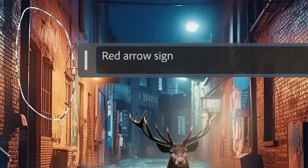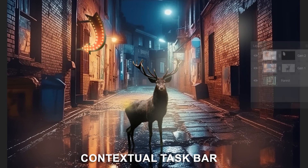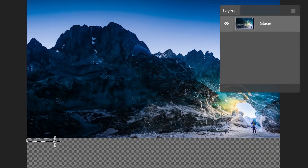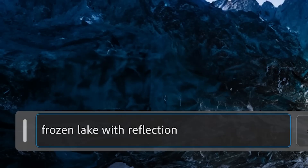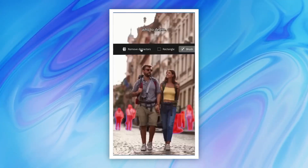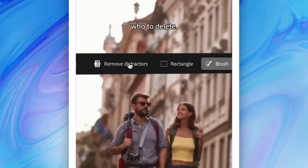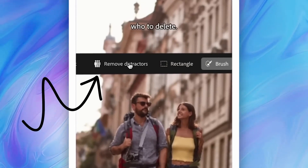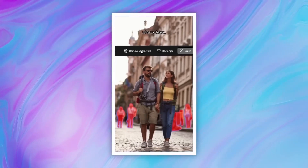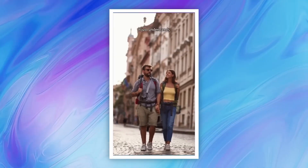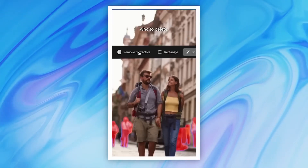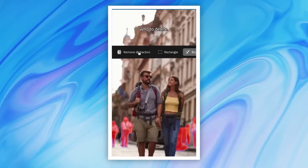Another impressive feature is the contextual taskbar that debuted in Photoshop earlier this year. It will automatically detect the next steps in your design process and provide quick edit options. In the teaser video, selecting a crowd of blurred people in the background prompts a 'Remove Distractors' button to appear on the taskbar — click it, and it automatically deletes the crowd like it was never there. Stardust is also capable of content-aware editing, intelligently adjusting surrounding pixels to match the new object or background, creating realistic and seamless edits.